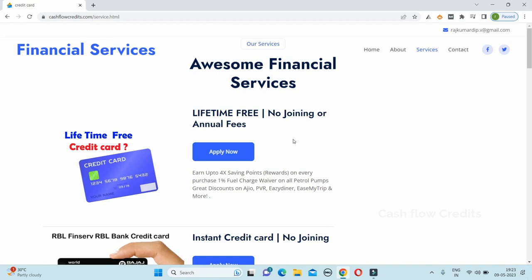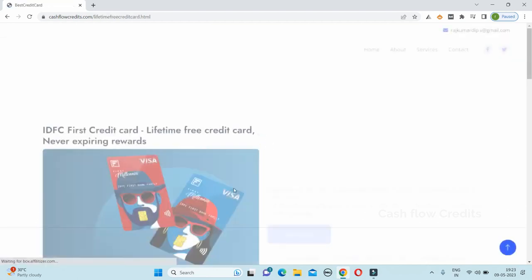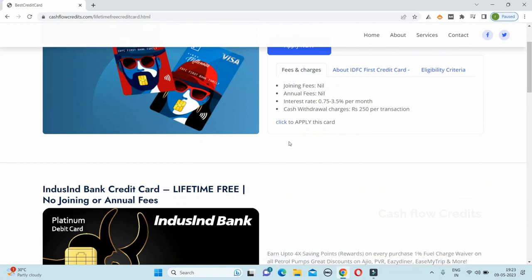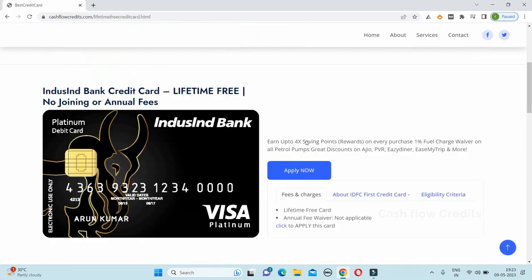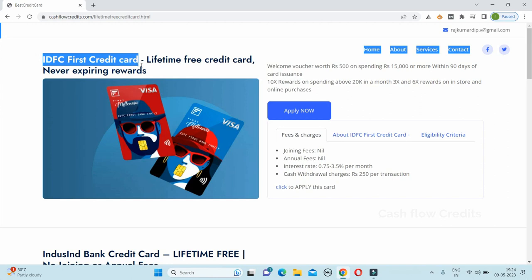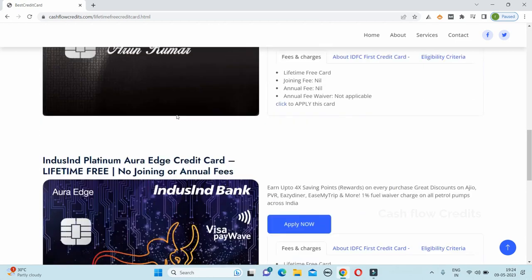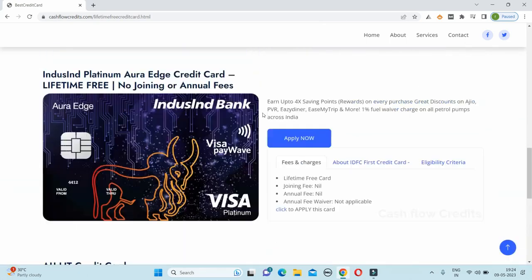Go to Cashflow Credit.com. For example, you can click on the lifetime free card and explore it. You can get a credit card — for example, you can get a credit card for IDFC or IndusInd Bank. You can find details on joint or annual fees and get a separate free card.